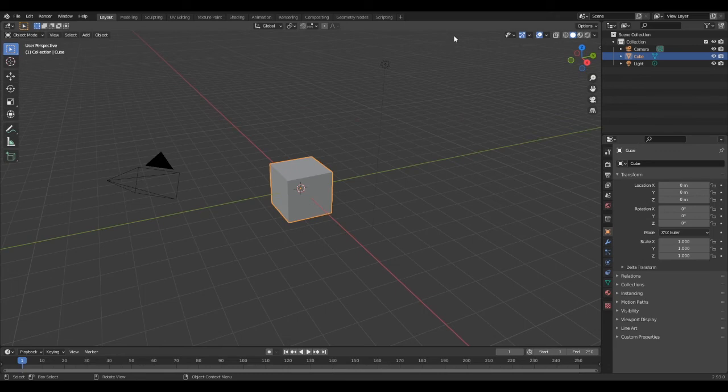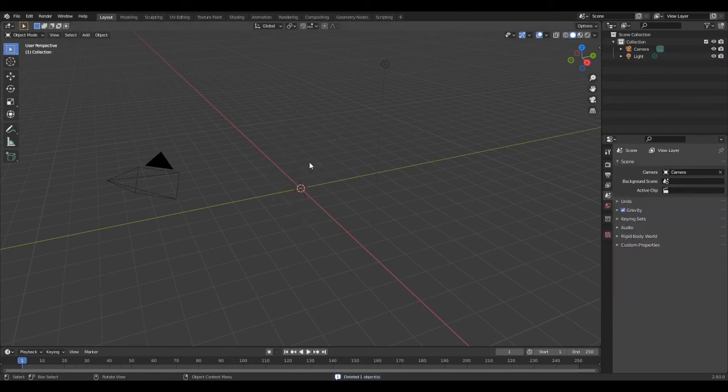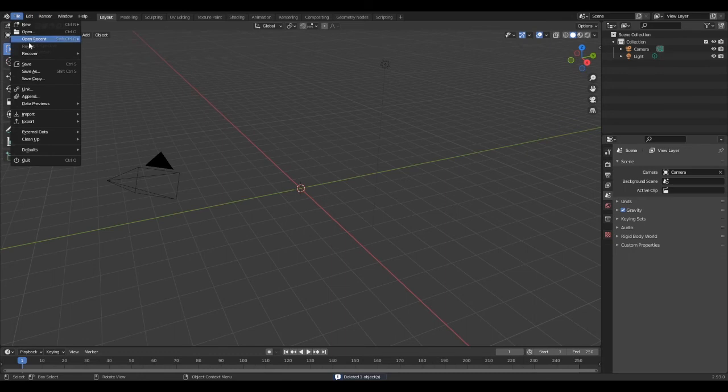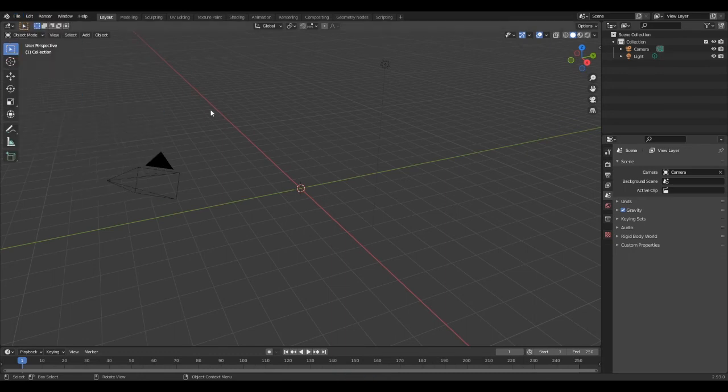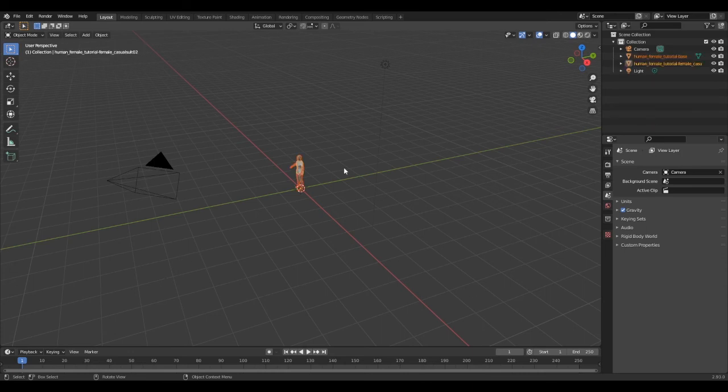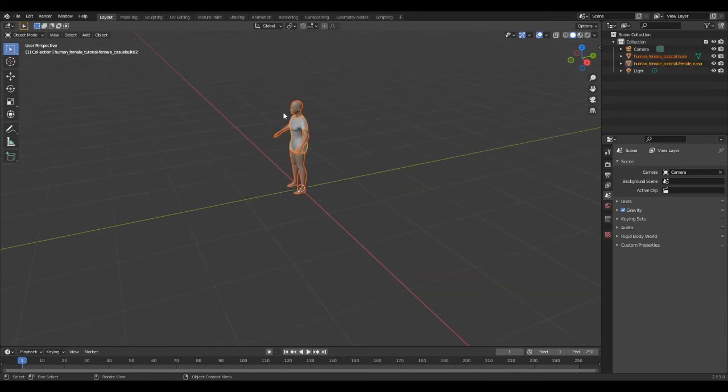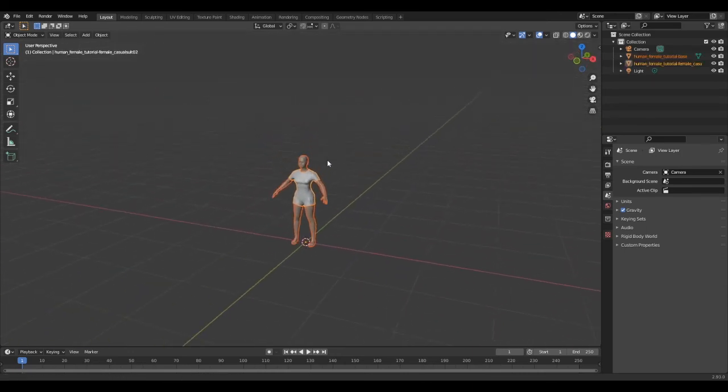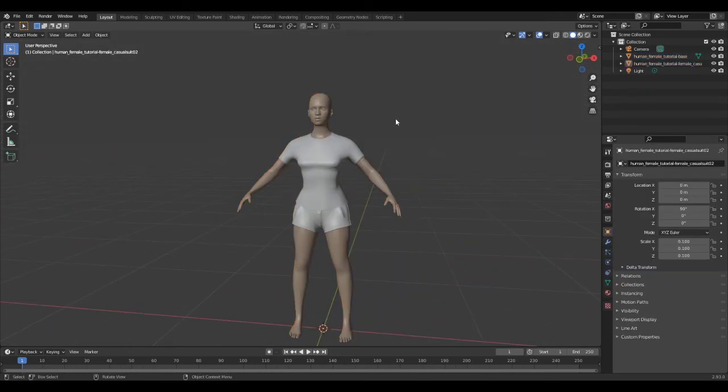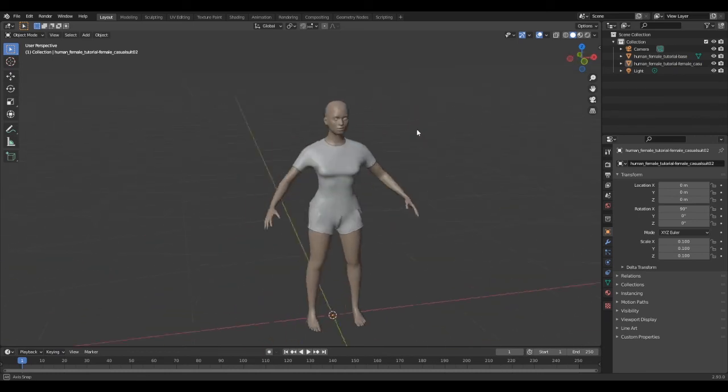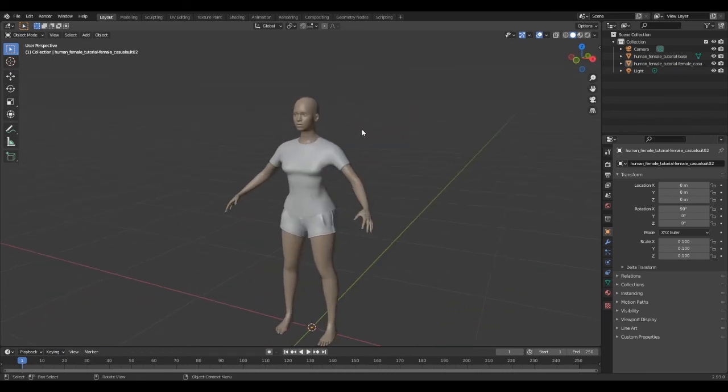Now you can open Blender, create a new general scene, delete the cube, then go to File > Import > Collada (DAE). Locate your file and import it. Your character should be successfully imported inside Blender, and I hope it really does it for you.